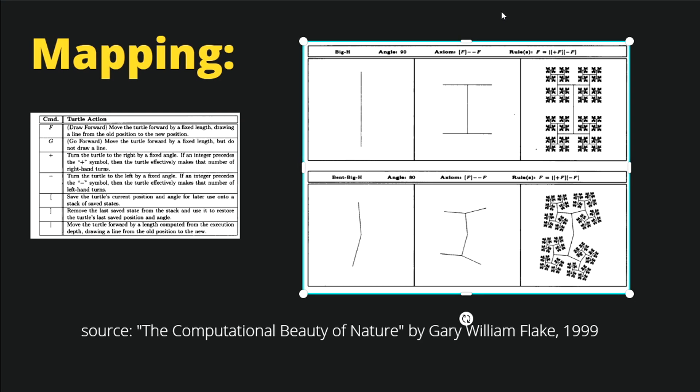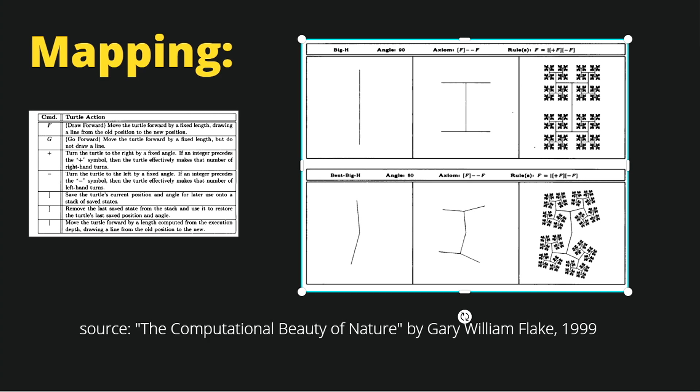I know that was a lot of theory, so now let's go to Unity. There are project files in the description of this and every video — you can download them from GitHub — and we are going to start implementing our L-system in a recursive manner. See you in the next video.